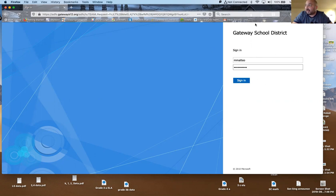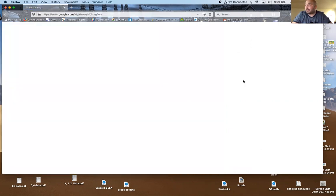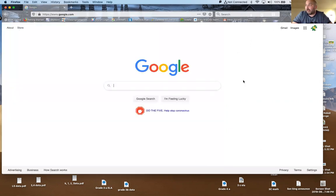It should look like this: Gateway School District and a blue screen. This is our single sign-in. This makes sure that you have proper access to all of our tools. Click sign in and you're ready to go.